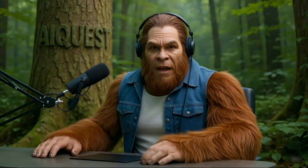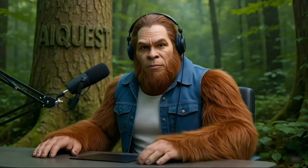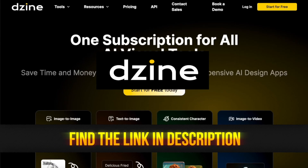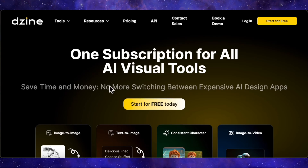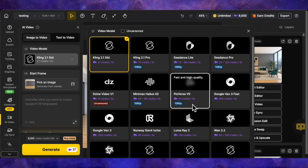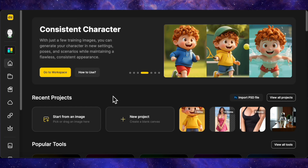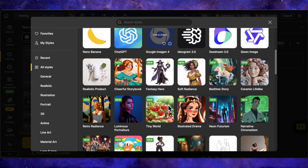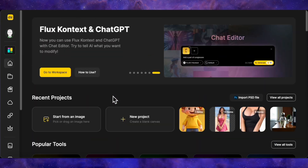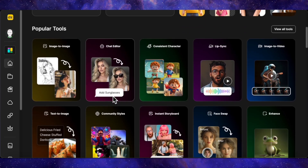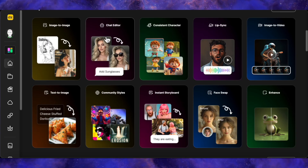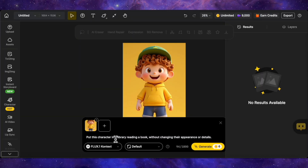You might be wondering what platform I'm using. To get all three of these models in one place for a clean, fair comparison, I'm using a service called Design AI. It's an awesome all-in-one platform that hosts a ton of different AI tools, from image and video generation to some of the best character consistency and lip syncing tools I've ever used. They have almost every major image model you can think of, and they've conveniently grouped these chat-based editors together, which makes a showdown like this super easy to run. On Design AI, once you're on the dashboard, just scroll down and look for the tool called Chat Editor. Clicking on that brings us to a canvas.